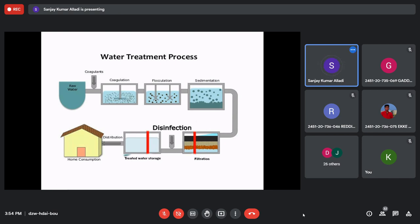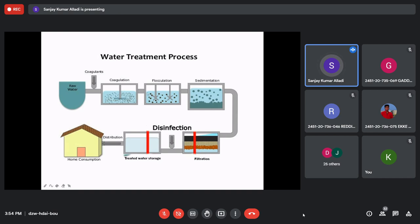The dust particles adhere to coagulant molecules — this is called a floc. First, we add the coagulant and disperse its molecules throughout the liquid tank; this is called coagulation. Once the coagulant molecules are dispersed in the water, they collide with dust particles and frequent collisions cause adheration. That process is called floc formation or flocculation.